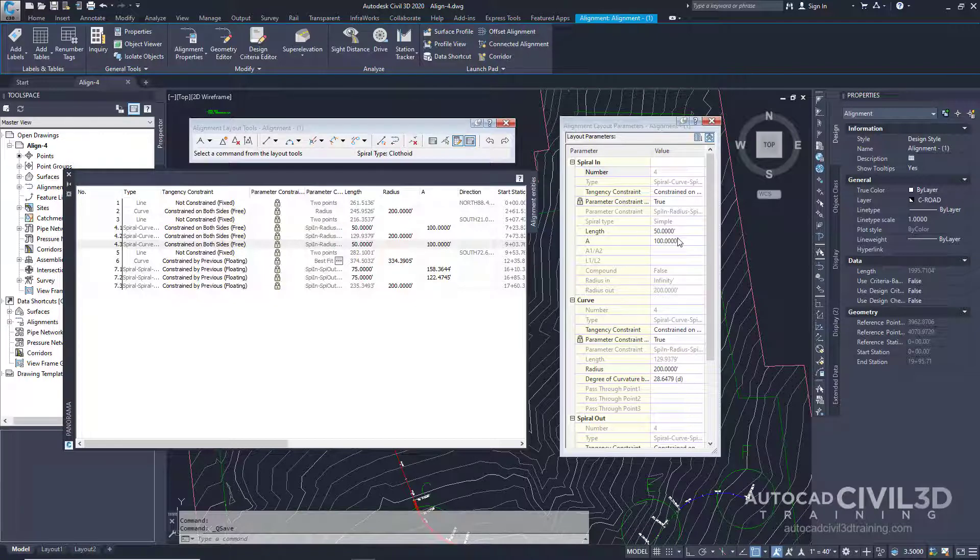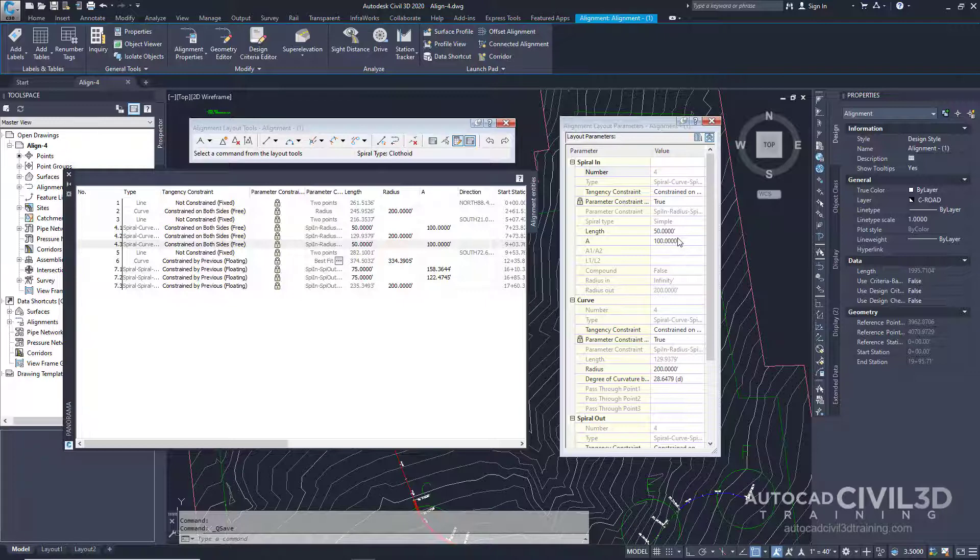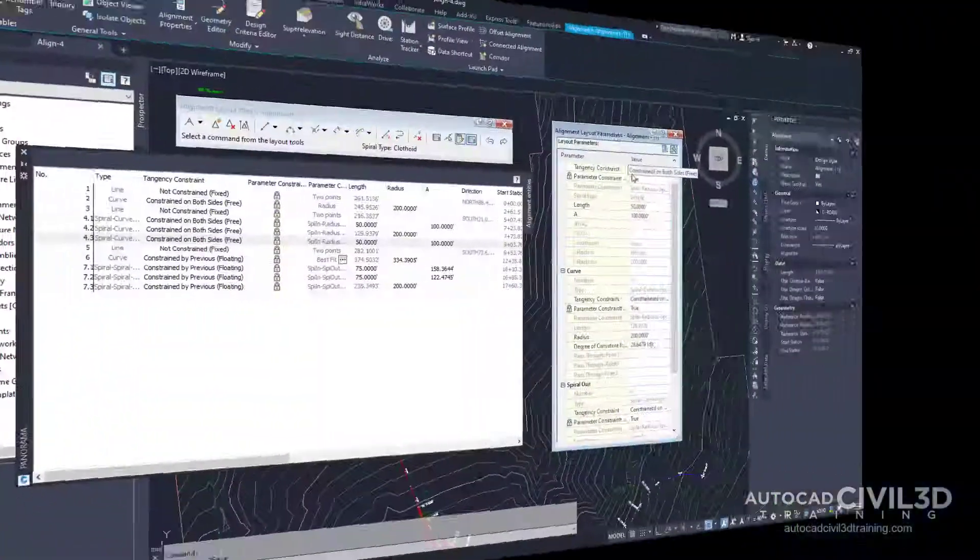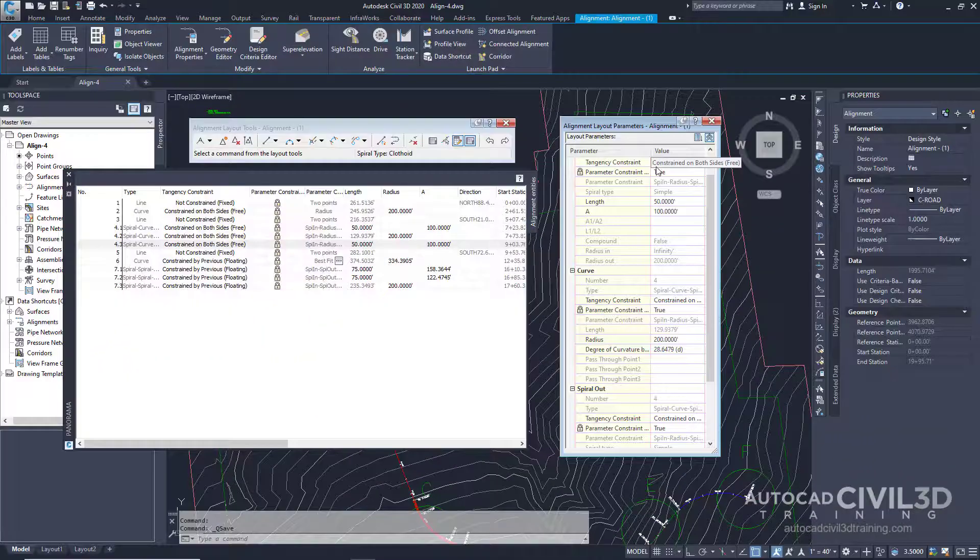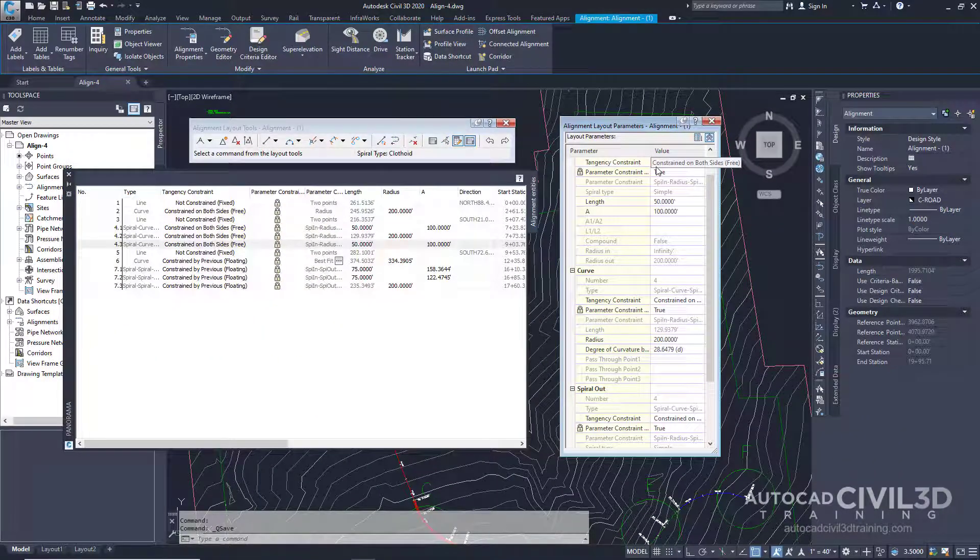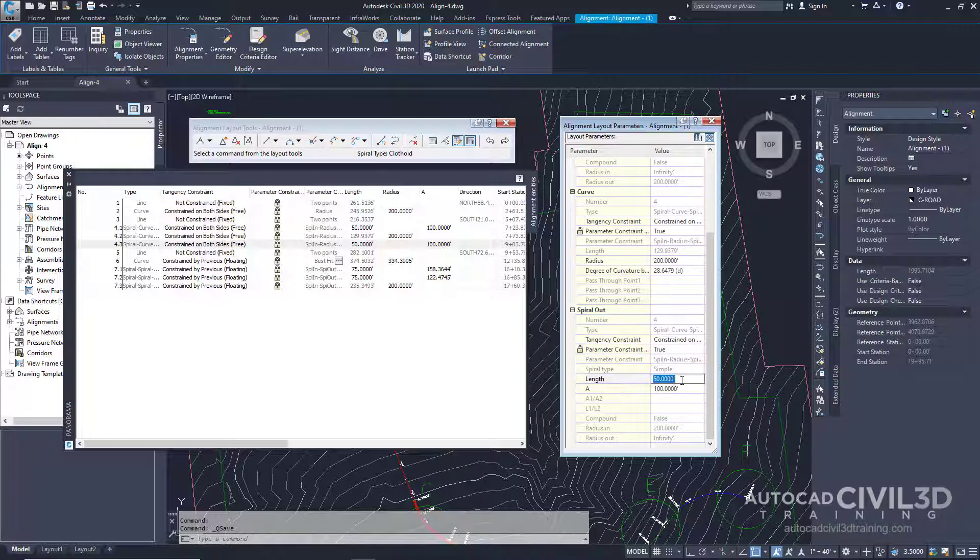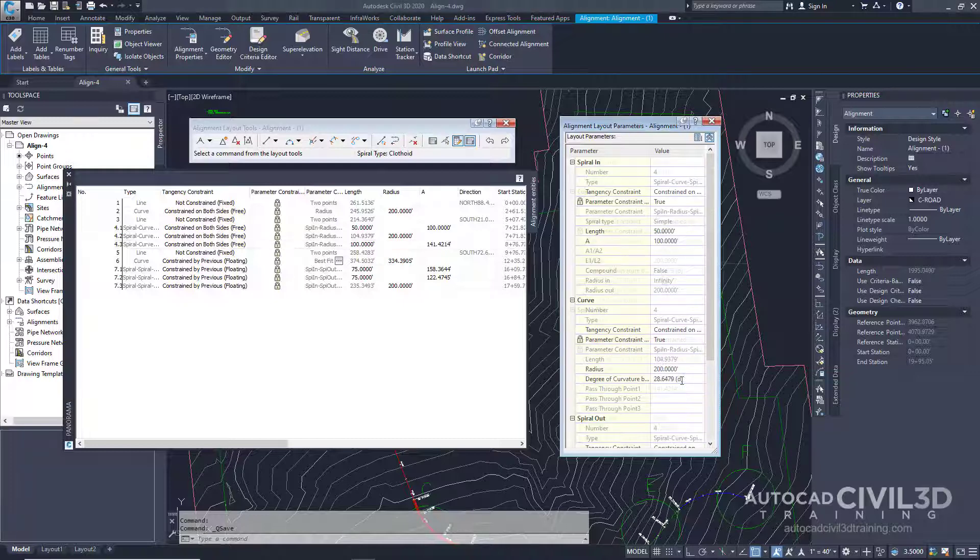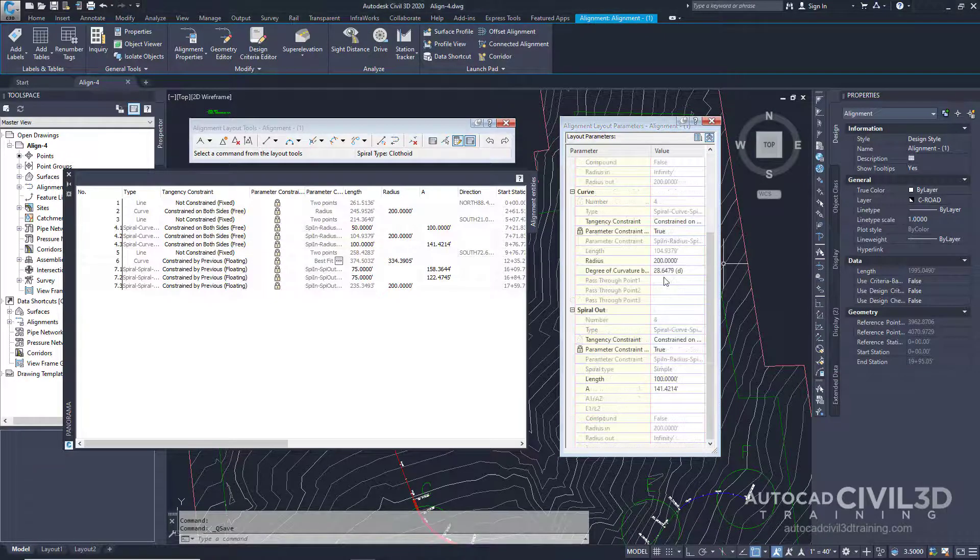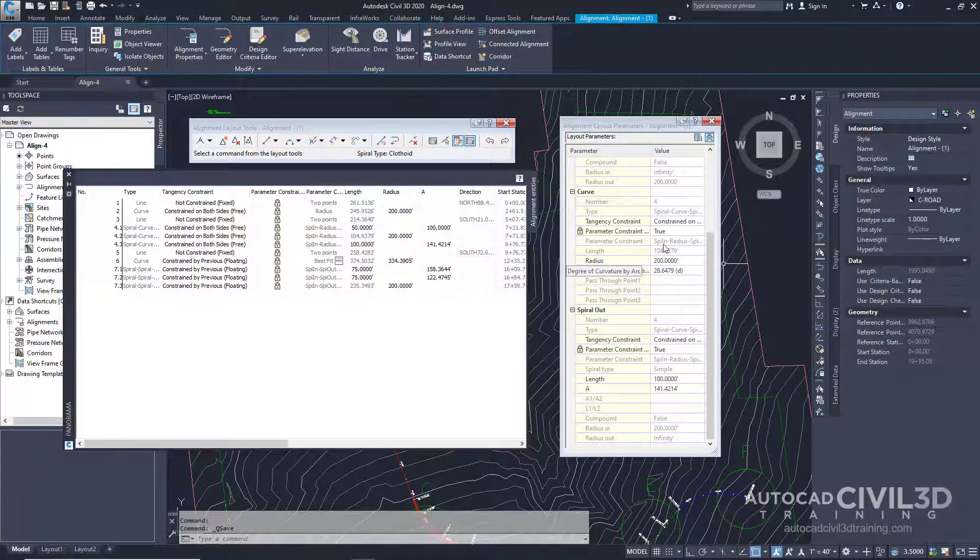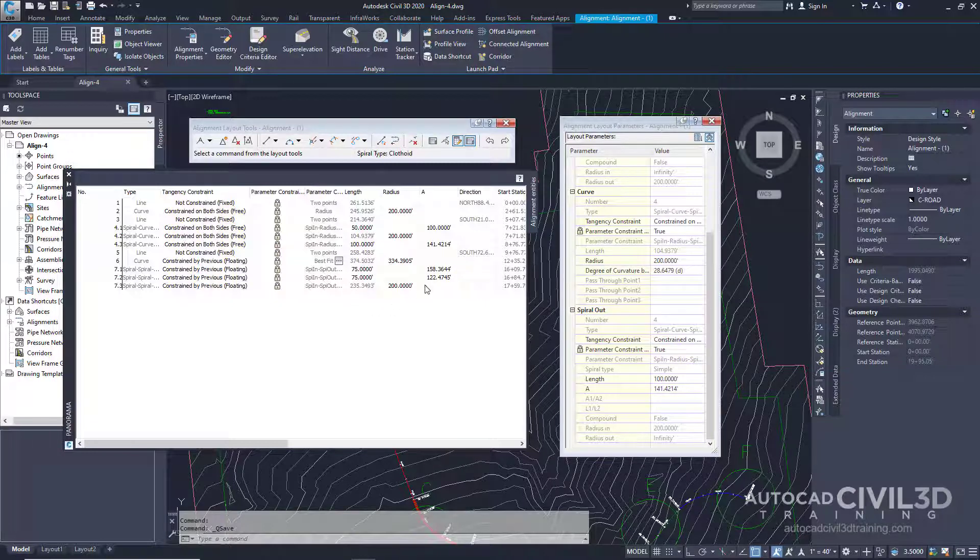If your design requires precise values for minimum curve radius, length, or spiral A values, you can use the Alignment Layout Parameters window to enter the values. In this window, let's go ahead and change the length value for a spiral to a higher number, such as 100. Note how this immediately increases the spiral length in three locations in both the Alignment Layout Parameters window and in the Alignment Entities table.